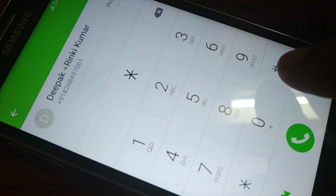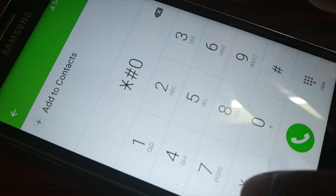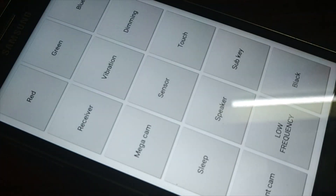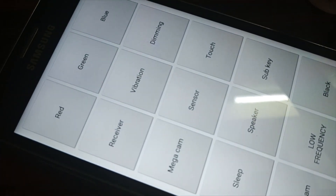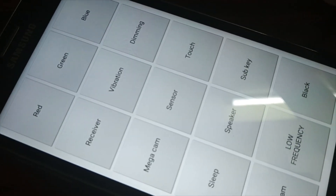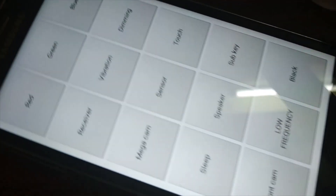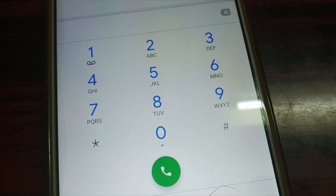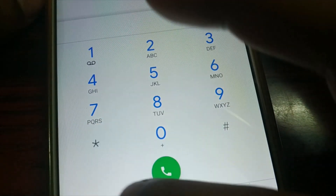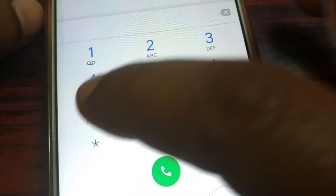The next code is for the general test mode: star hash 0 star hash. This is for the general test mode where you can test color, receiver, vibration, dimming, sensor, touch — everything in your phone.